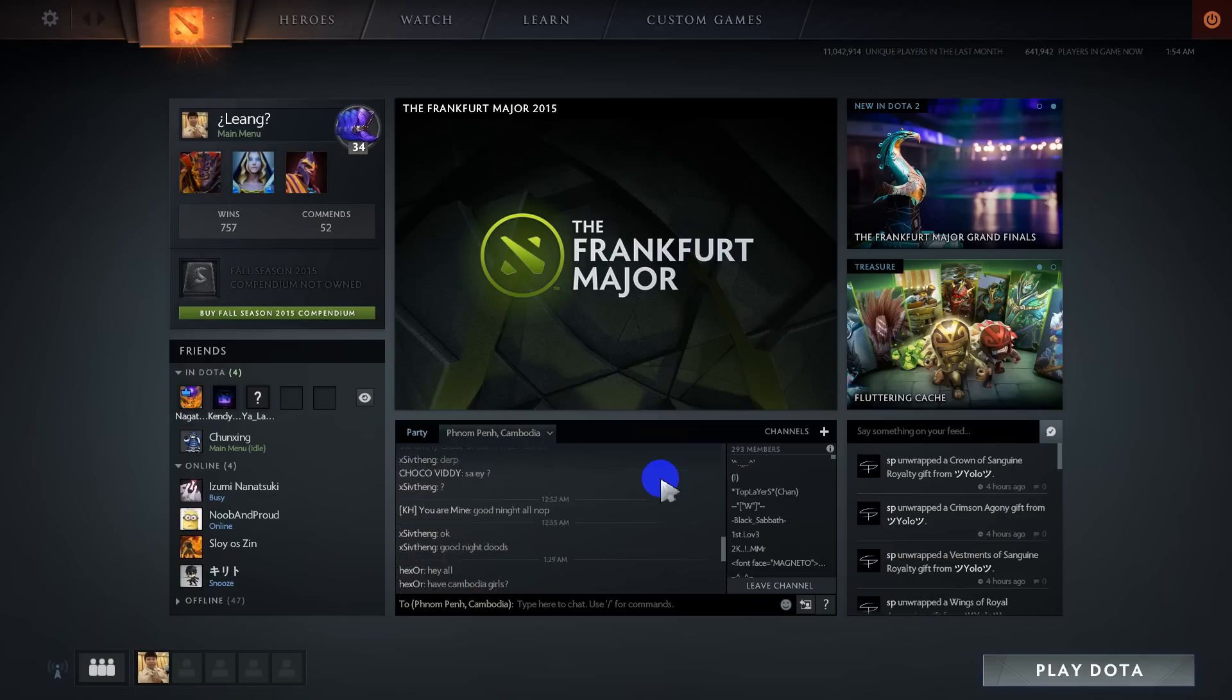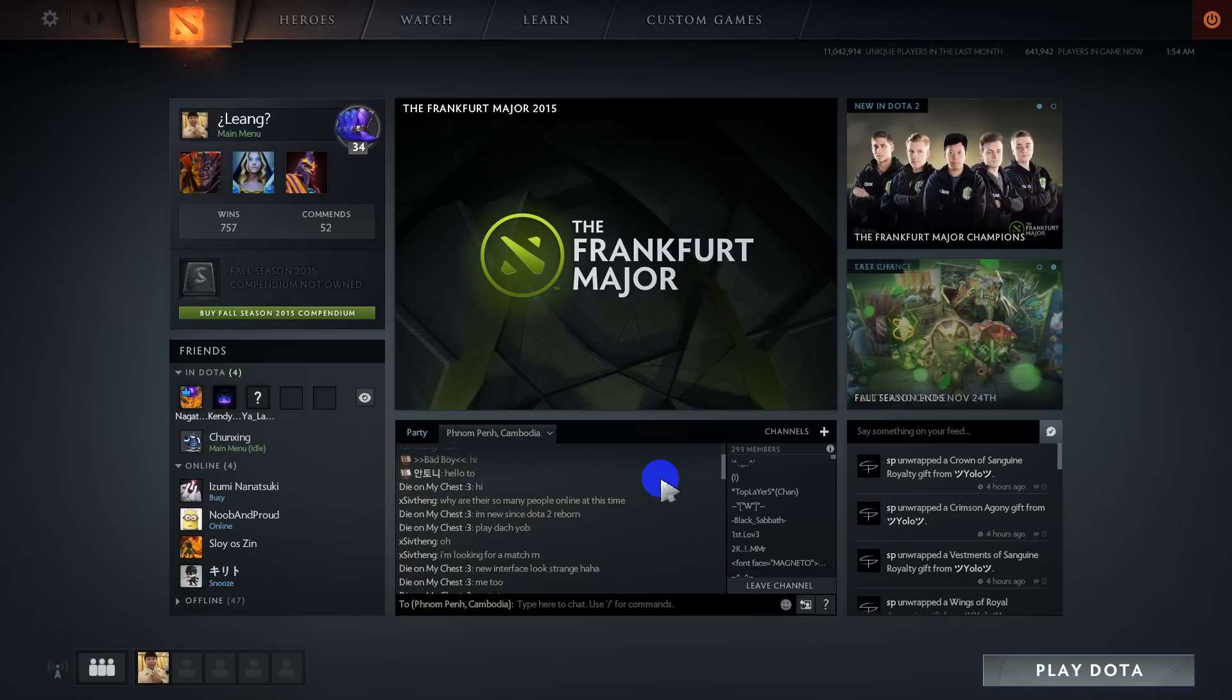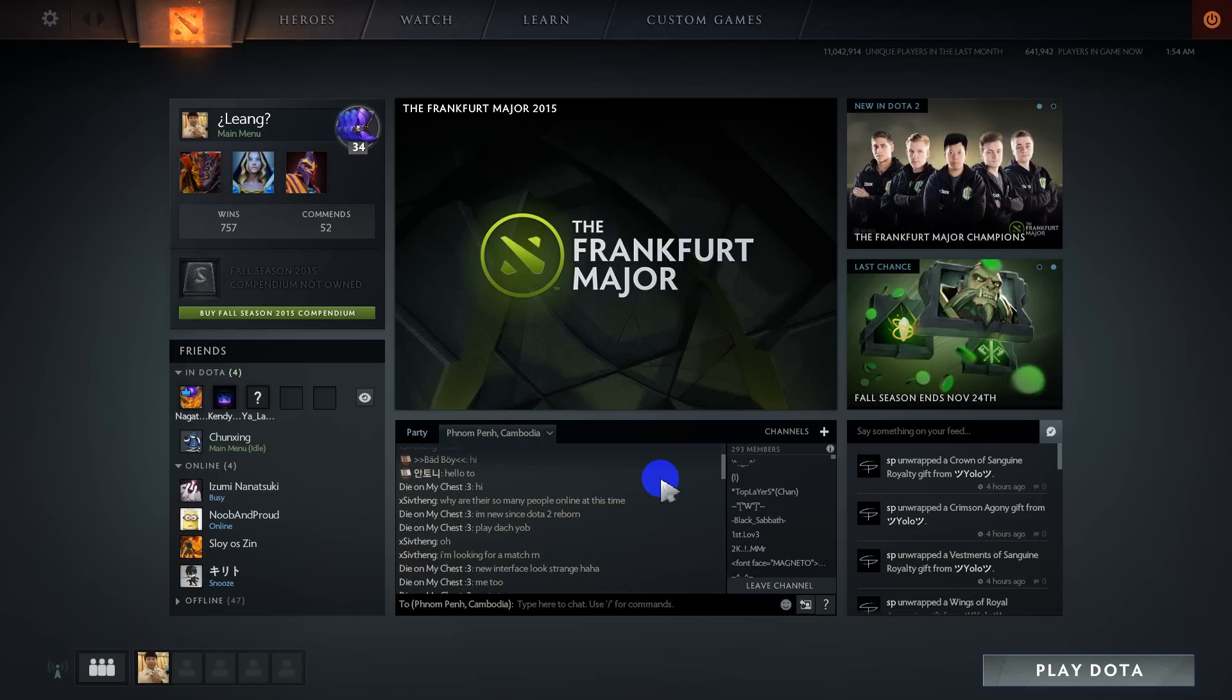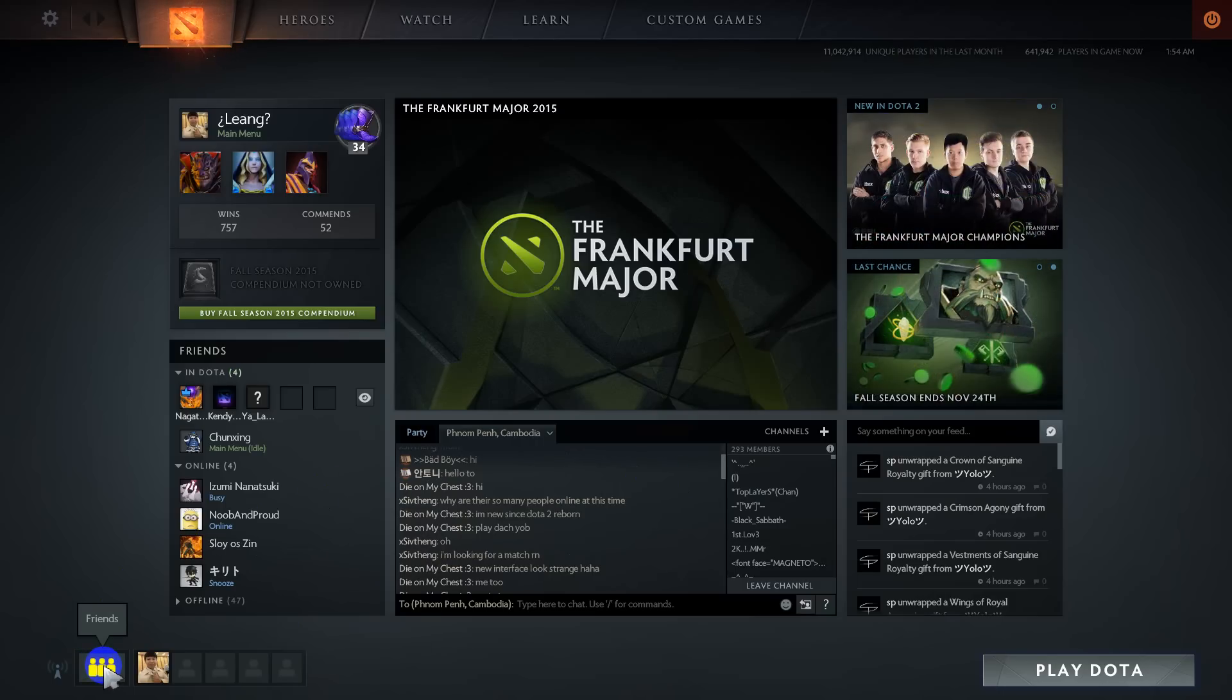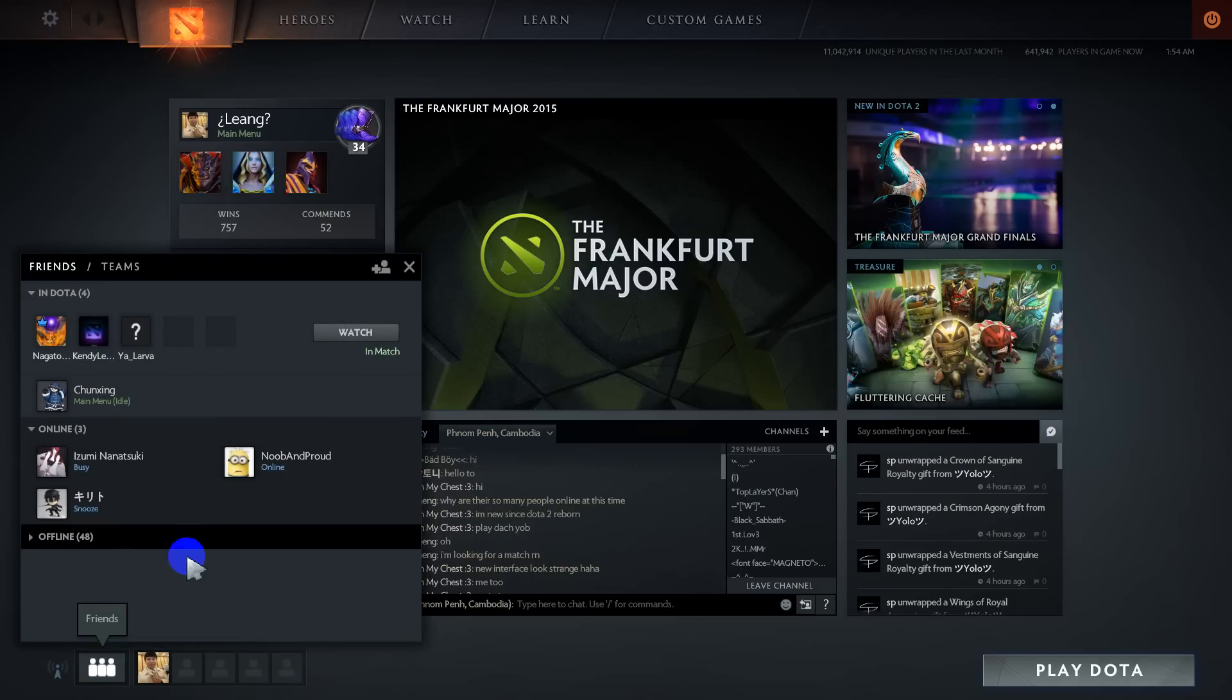Hello guys, my name is Rotana and now I will show you how to create a new team in Dota 2 Reborn. On the left corner, you can see a friend icon. When you click on it...